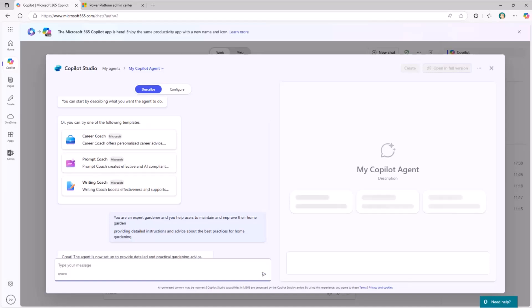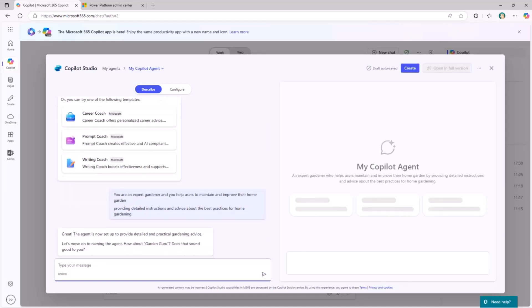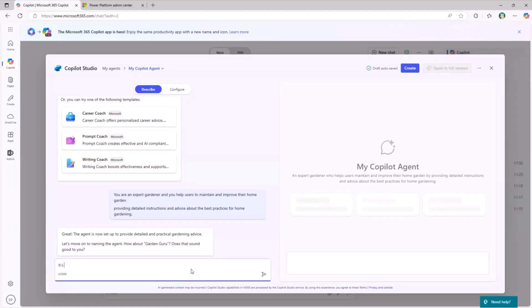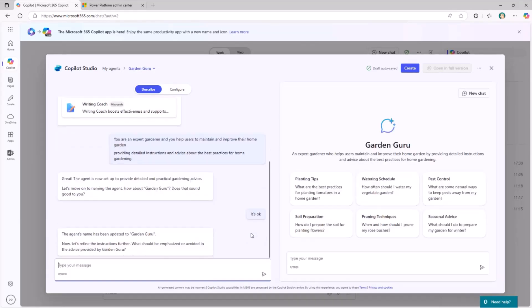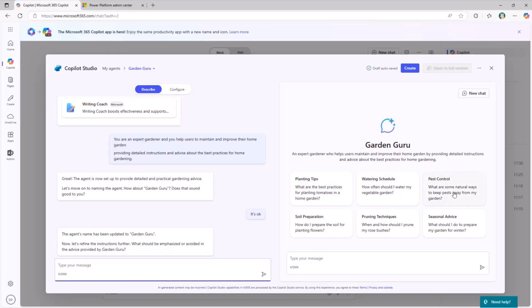Copilot agent builder is now thinking about what I'm looking for. It will ask me if the name will be good enough, like Garden Guru. I think it's okay. It's a good name. Then we need to go through a set of questions. On the right side of my screen, I already see the preview of what will be the look of my custom agent. I can see the title, the name, some suggested prompts. Now that I have the agent name, now let's refine the instructions further.